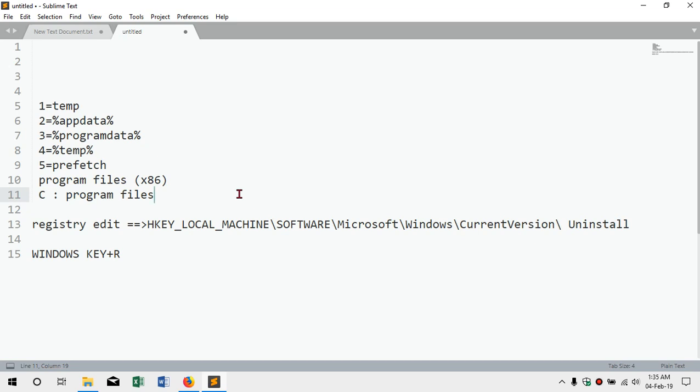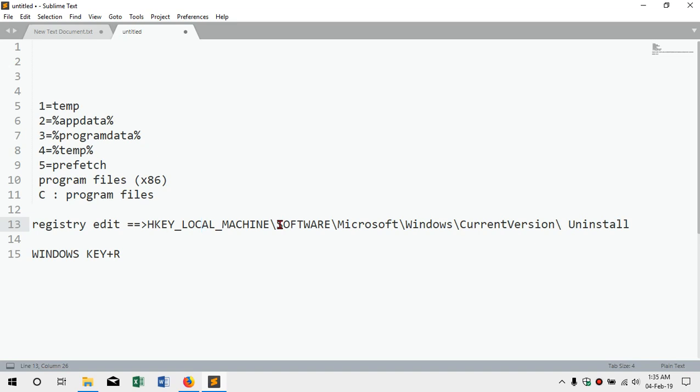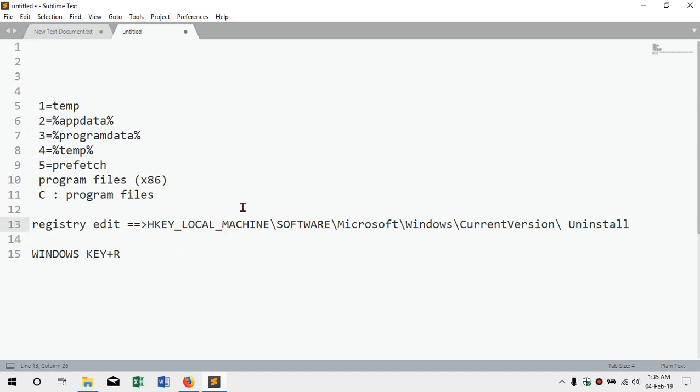We have to clean these files. You can click the registry clean, set the file locations - appdata, temporary file, prefetch. That is why we will have to clean the file and keep the machine clean. These are the junk files that you have to remove from your system.